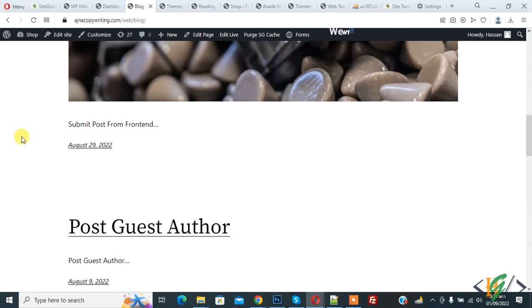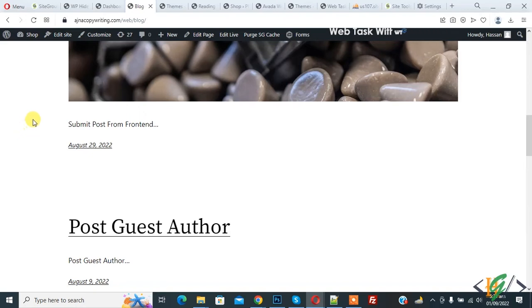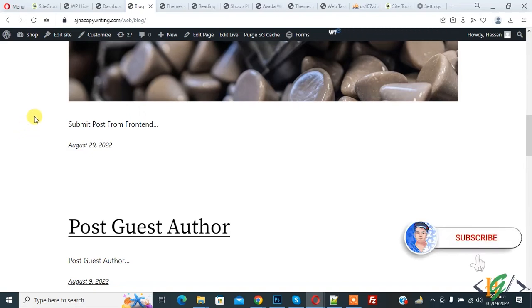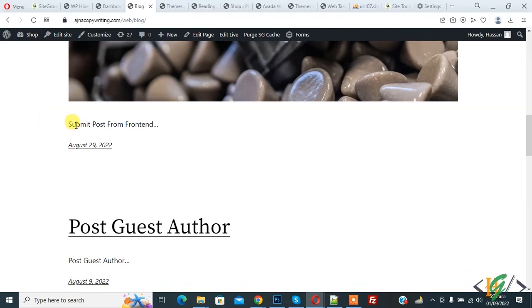Bismillah ar-Rahman ar-Rahim. Assalamu alaikum, my name is Asan and today we are going to add a read more link in WordPress post through a plugin. Before starting work, it's my request please subscribe my channel. Thank you.